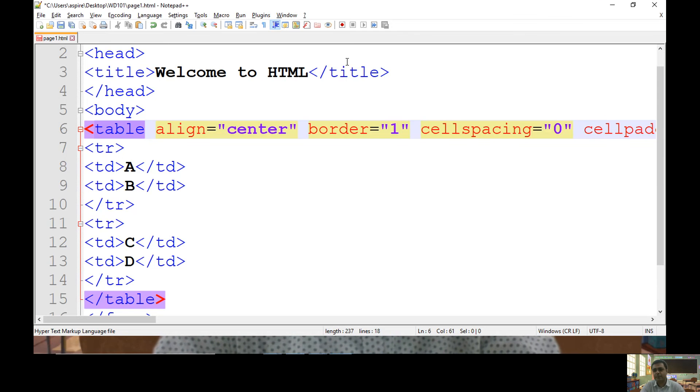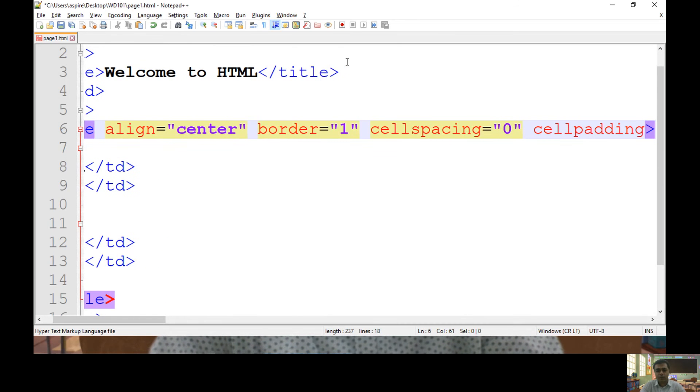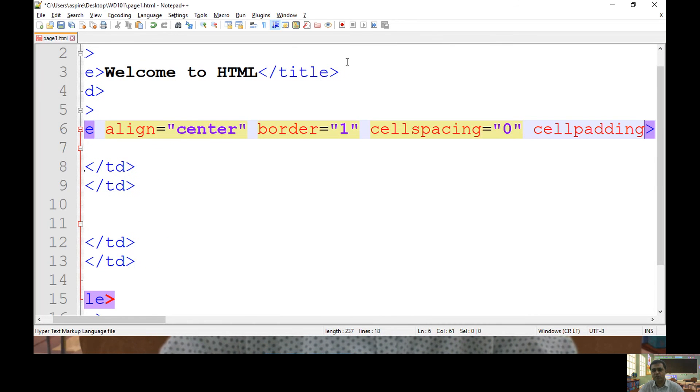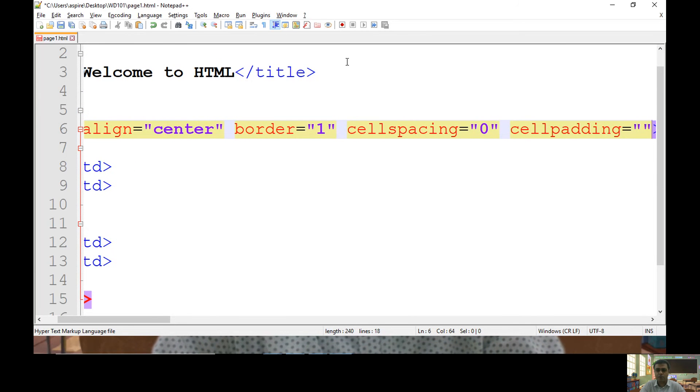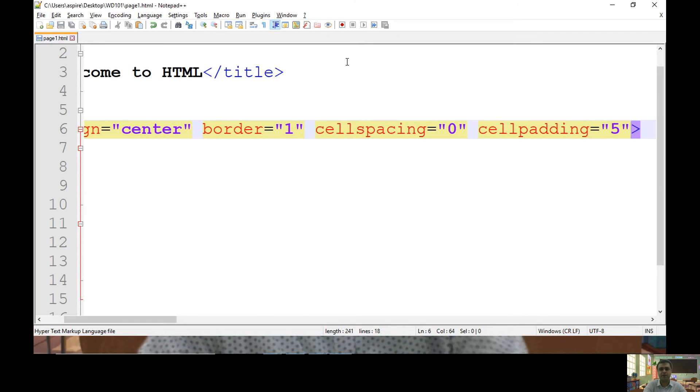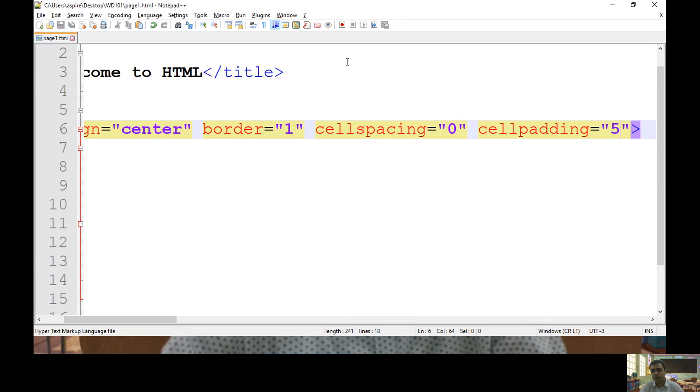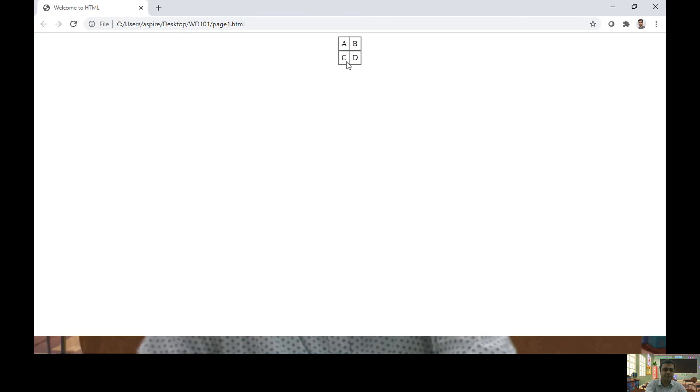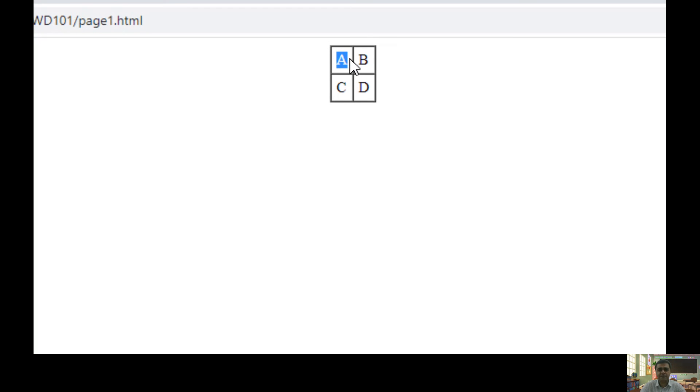You can use cell padding. The purpose to use a cell padding attribute with table is to specify space between cell boundary and its content. So let me specify here cell padding as five. By default, value of cell padding is one. So now if you check, A is available in cell by keeping five pixel distance from each side of cell.